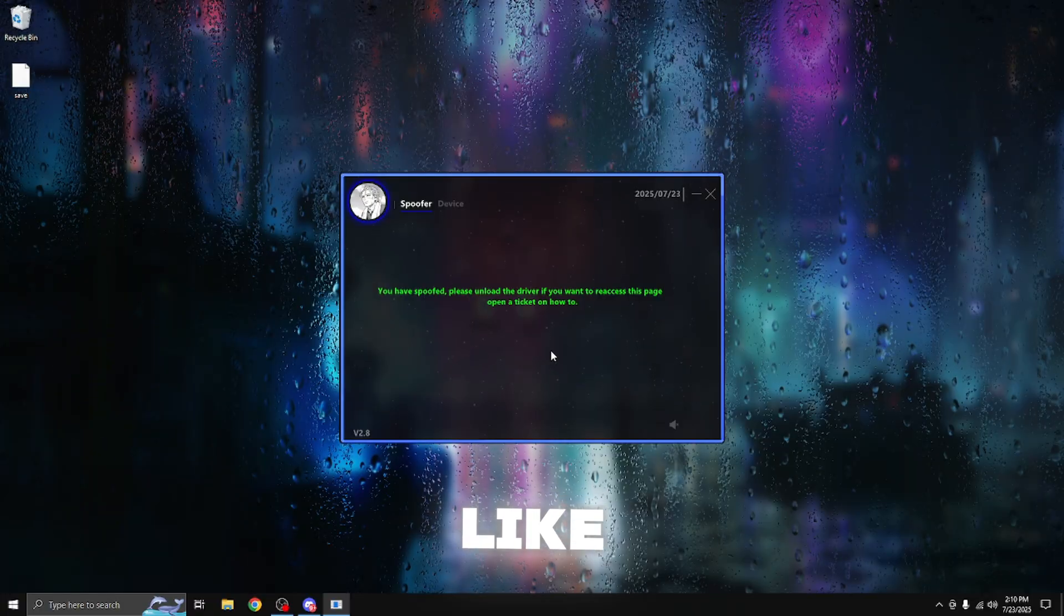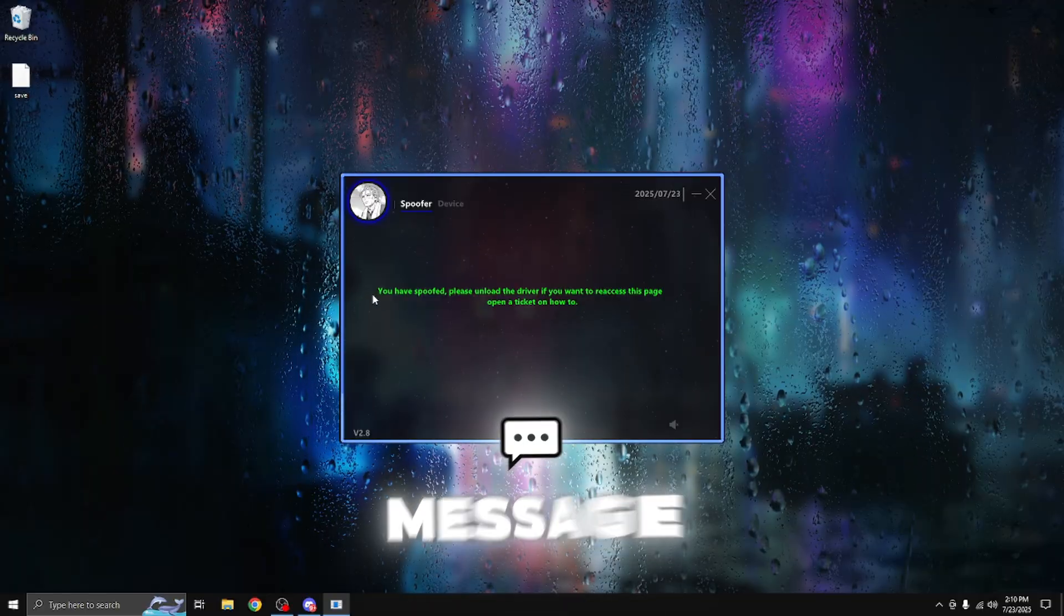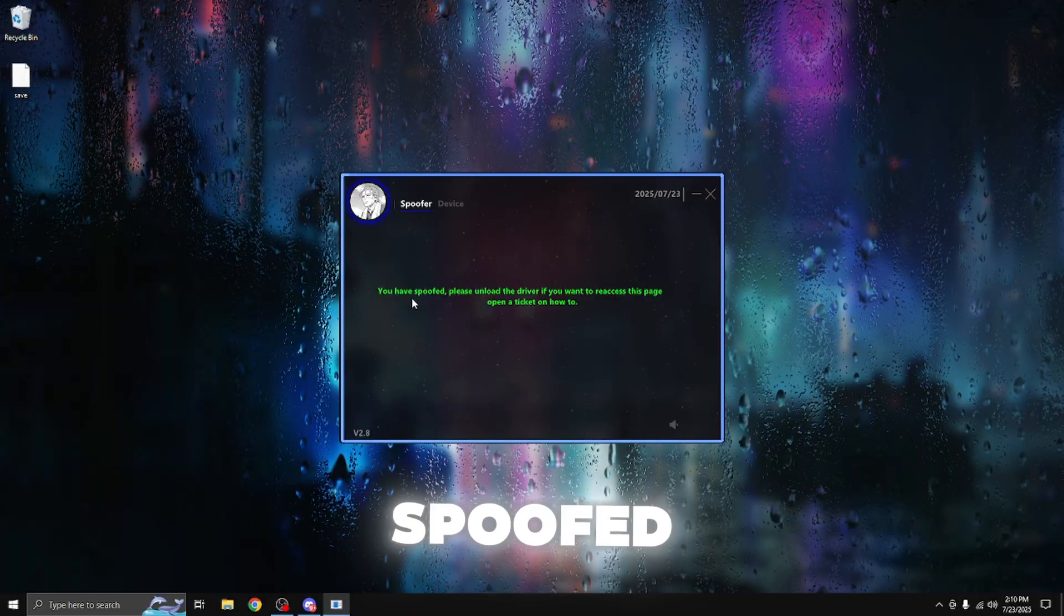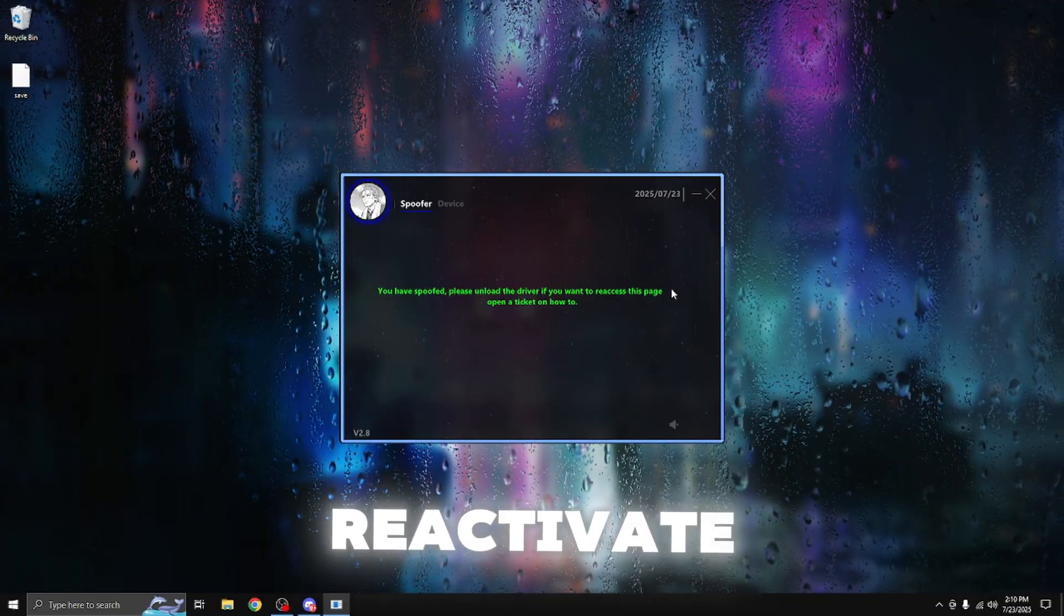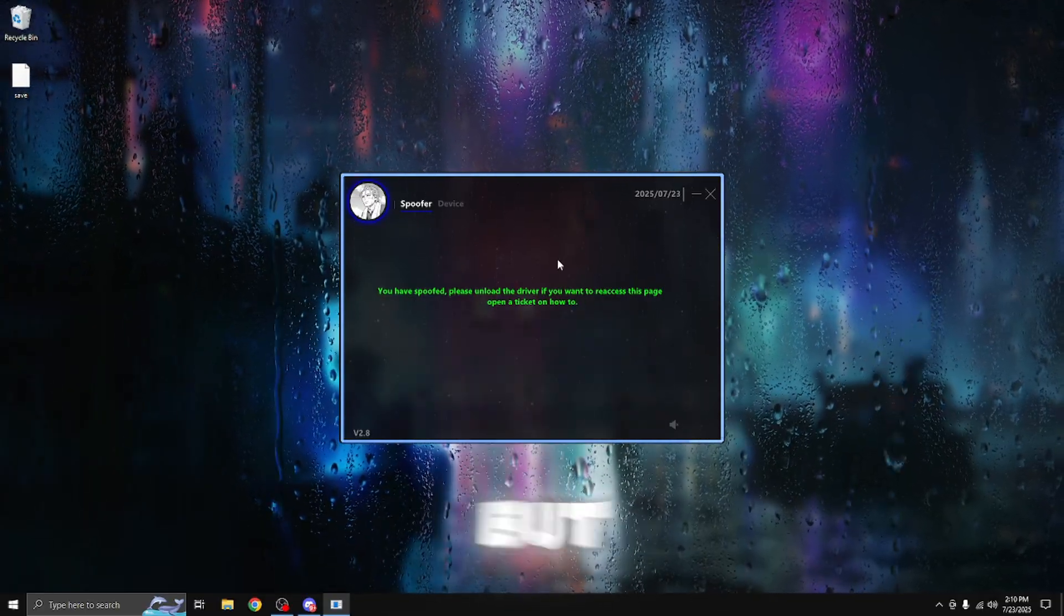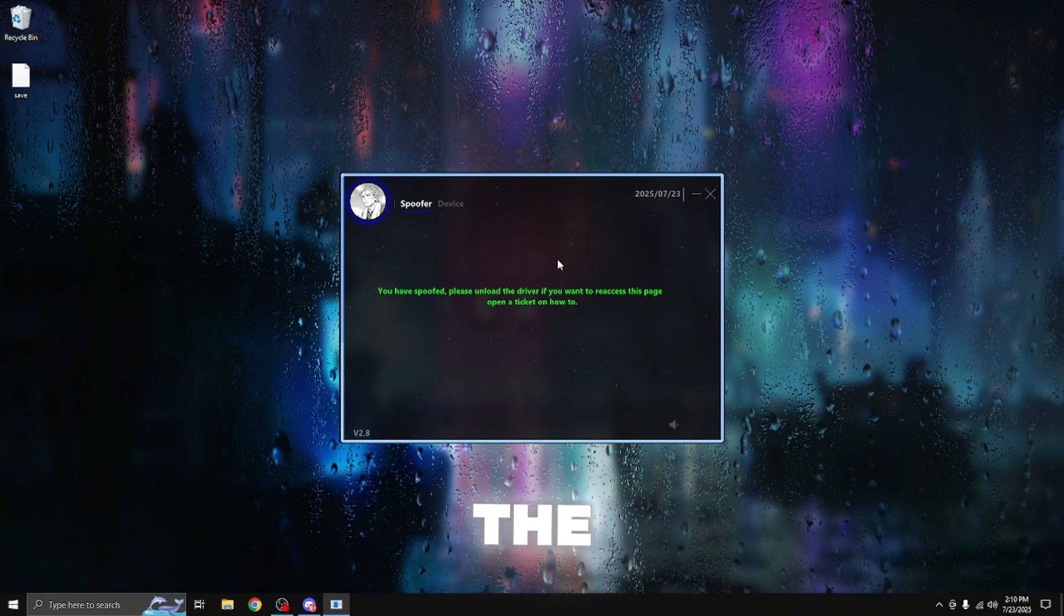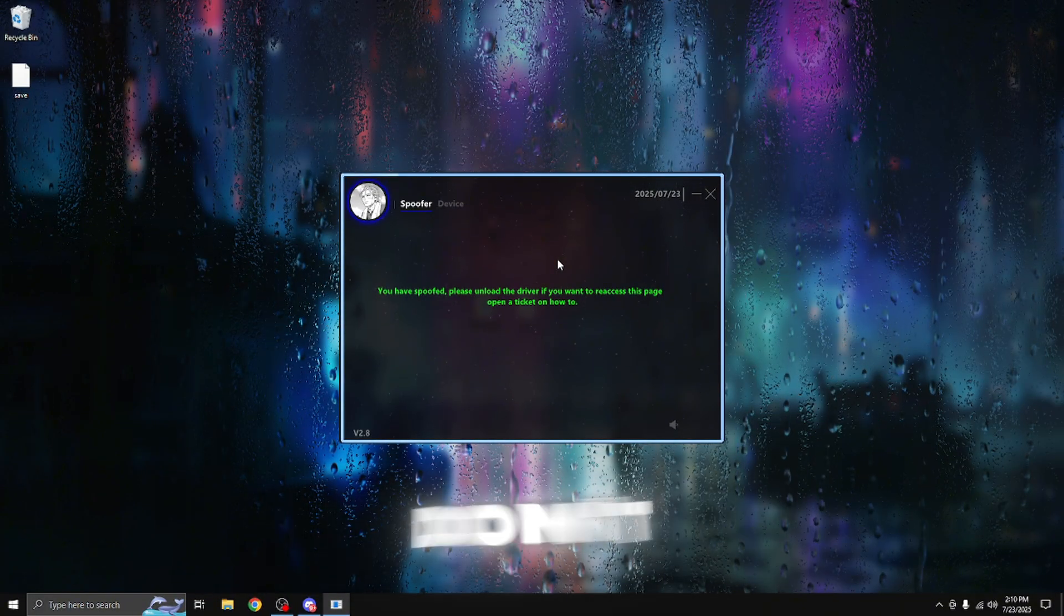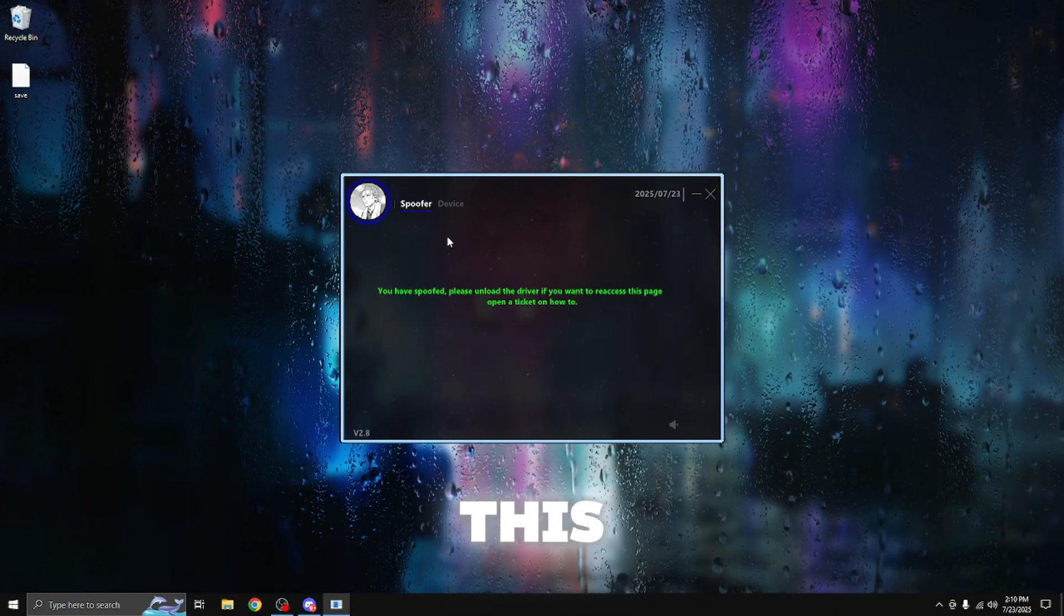And just like that, once you guys are on the spoofer menu, you're going to see this green message that says you have spoofed. Please unload the driver if you want to react to this page. But unloading the driver is going to deactivate the spoof, which we don't want to do. But once you see this message, this means that your device has been spoofed.